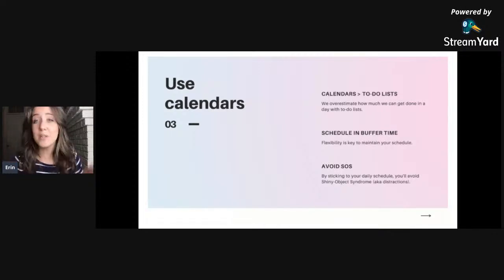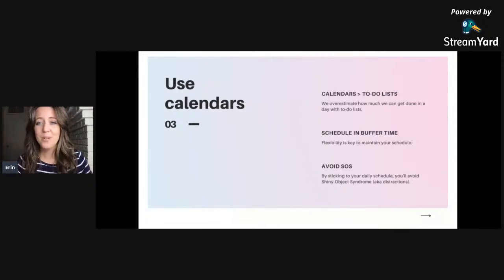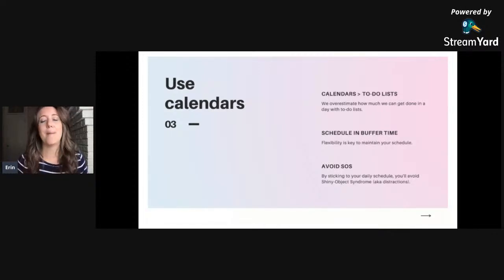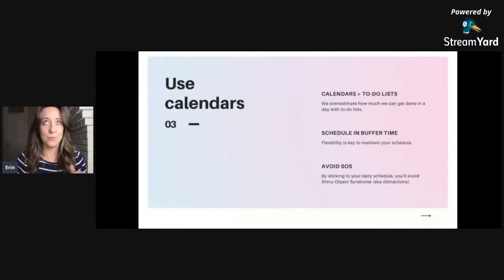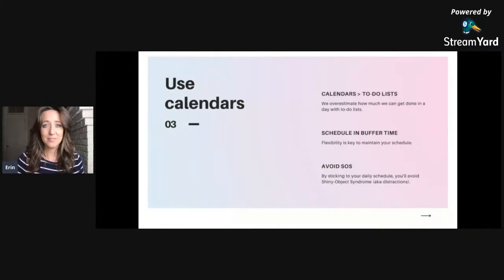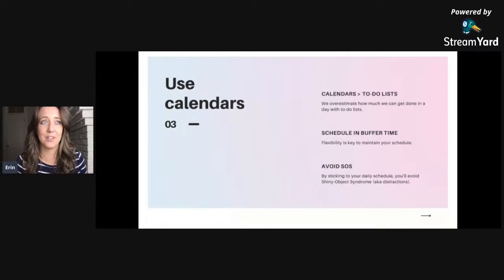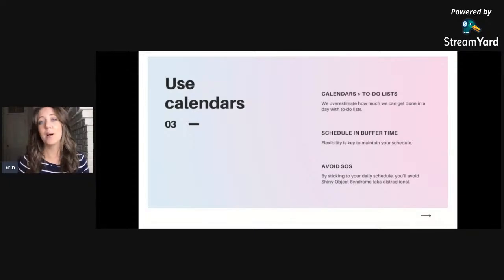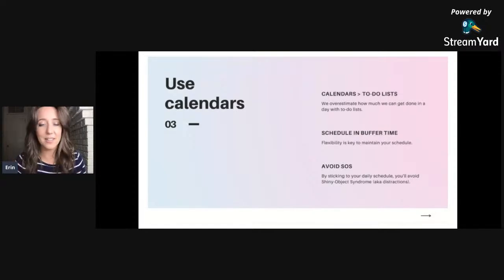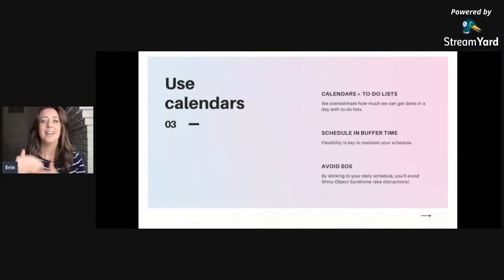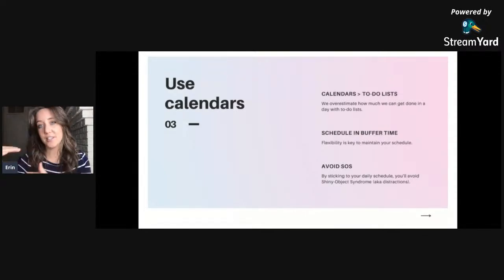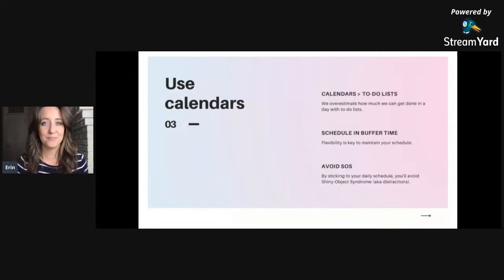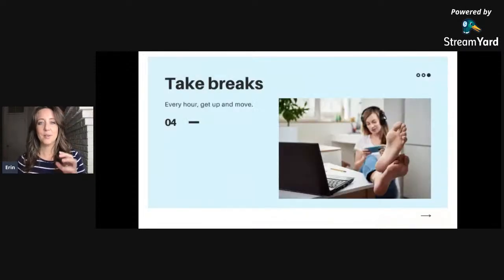And what ends up happening is that you have a ton of distractions, you don't get any projects done whatsoever. The shiny new object syndrome is definitely a real thing that happens when you work from home. But again, by setting everything that you're doing in your calendar minute to minute, it'll help ensure that you're actually sticking to your schedule that you've set for yourself.